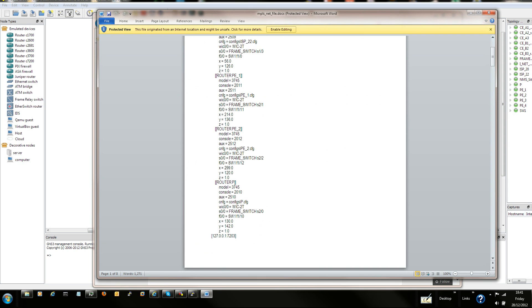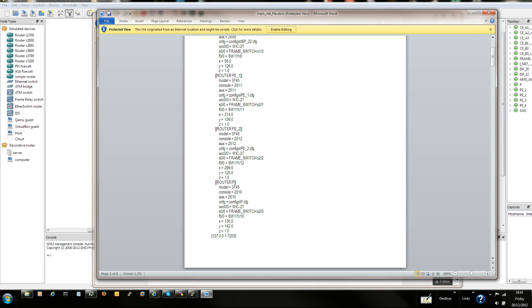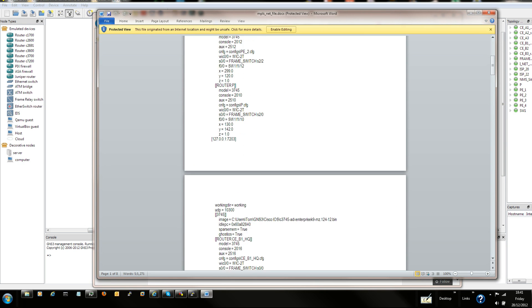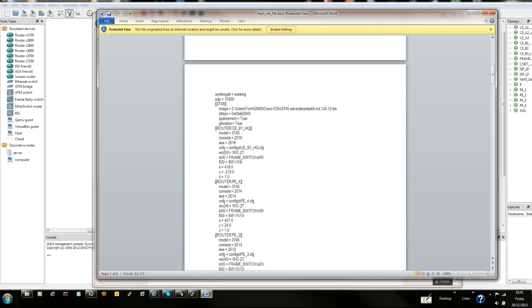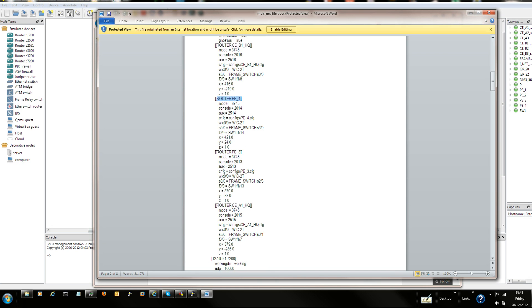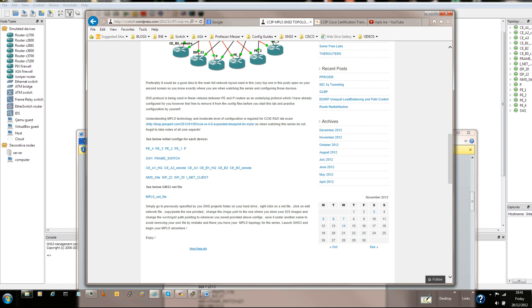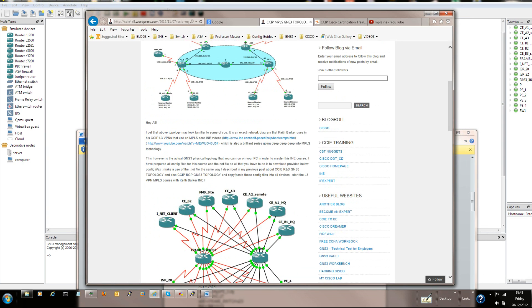Based on that net file, build your topology. You've got all the routers there that are being used in those videos. Based on the topology, build your network, your MPLS network in GNS3.